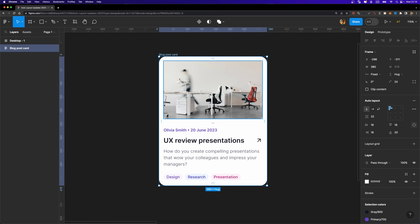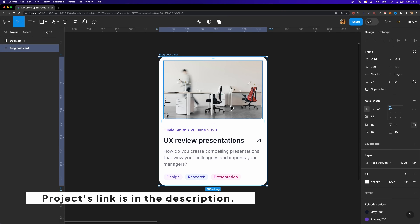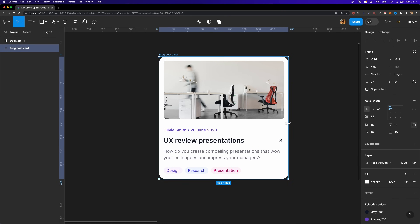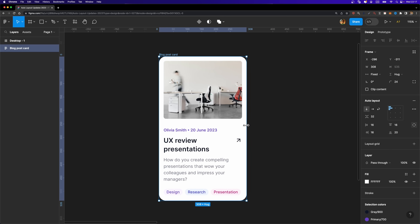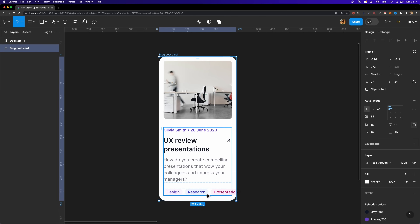Here I have a blog postcard that has been designed using auto layout features. As you can see it's responsive, but if I try to shrink it, these tags are cut off — and that's not ideal. In the past we didn't have the possibility of wrapping auto layout objects into a new line, but that's not the case anymore because auto layout now has this feature.